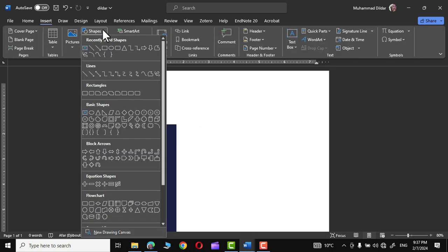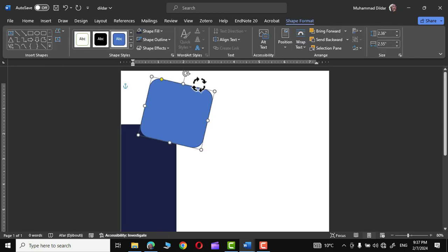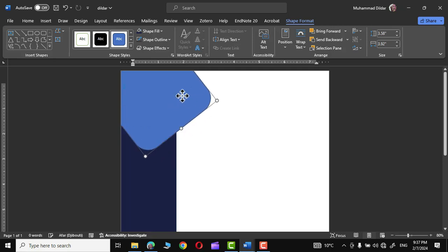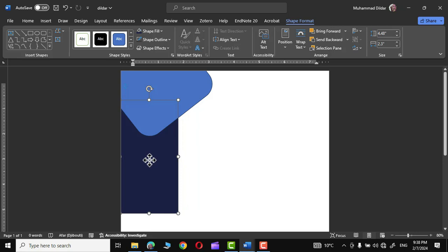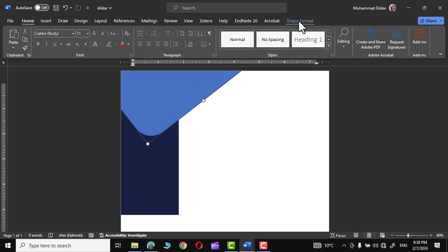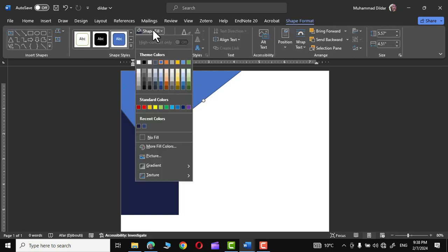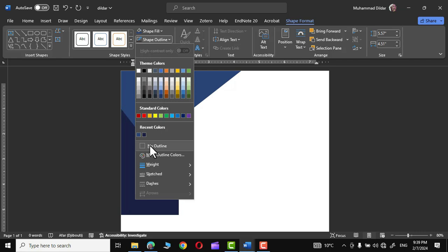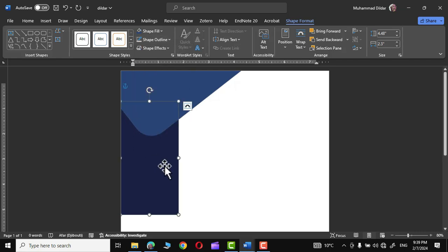Again go to Insert, Shapes, and this time choose the Rounded Rectangle. Rotate it and place it over here, then extend it to the corners. Click on it, go to Shape Format, and from the Shape Fill option choose dark blue. Select the shape again, go to Outline and set No Outline. Similarly, remove the outline from the other rectangle as well.